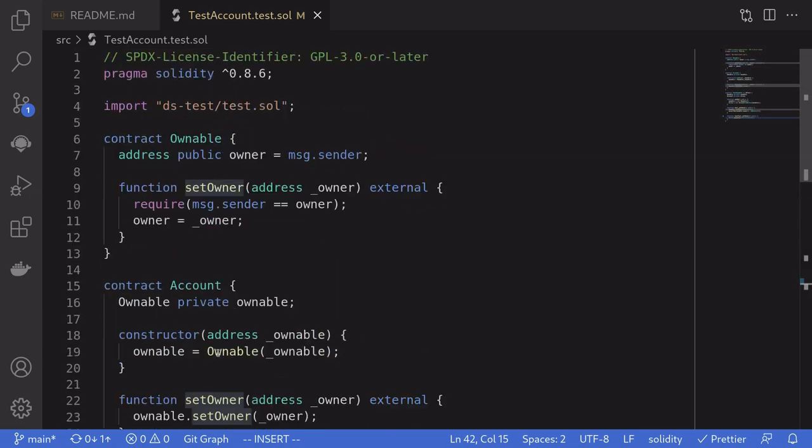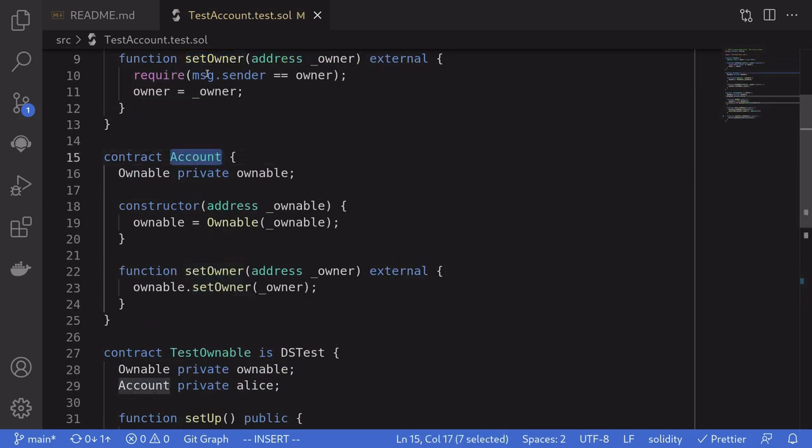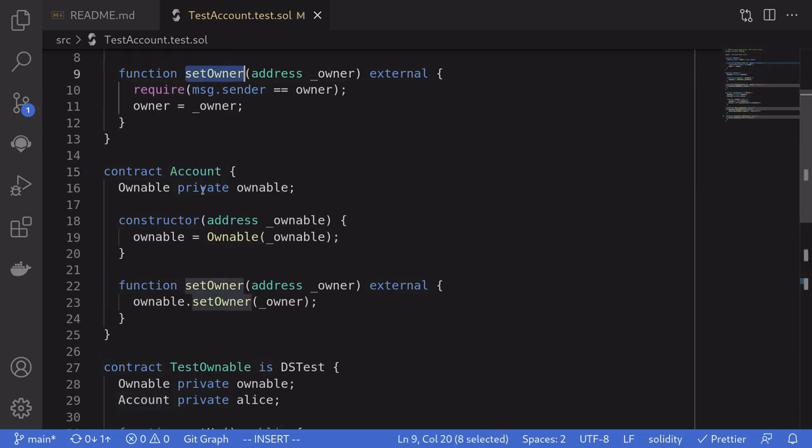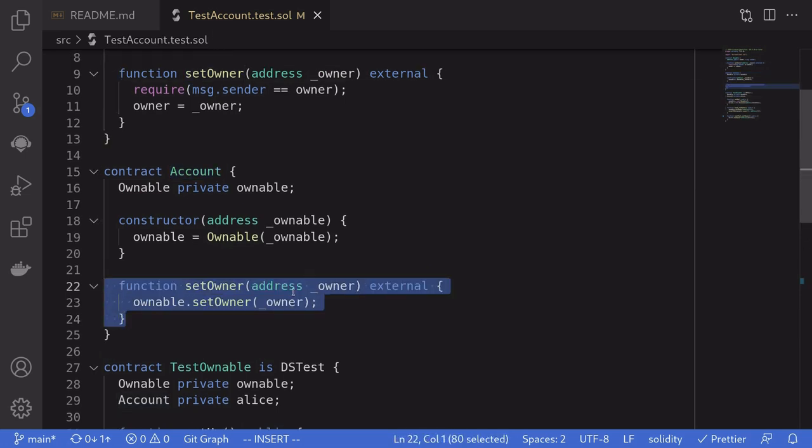So that is how you can test calling into a contract from different accounts. By creating a wrapper contract and then calling these functions from inside the wrapper contract.